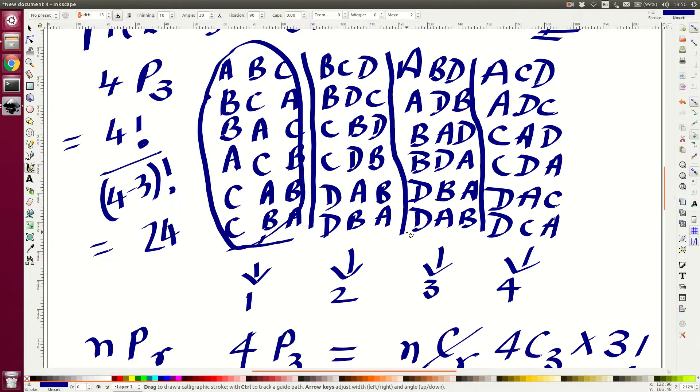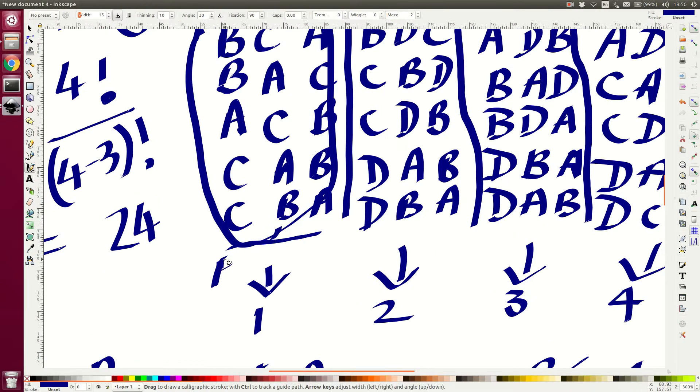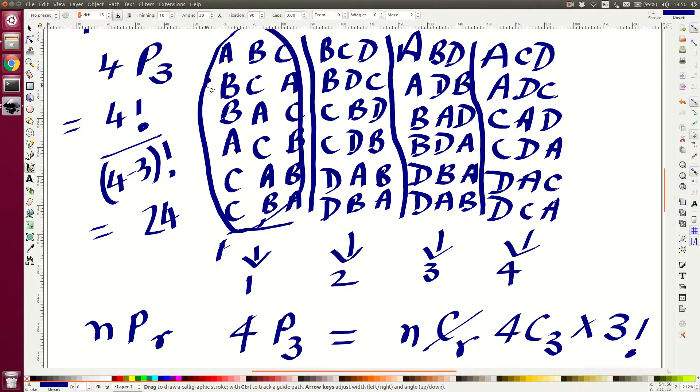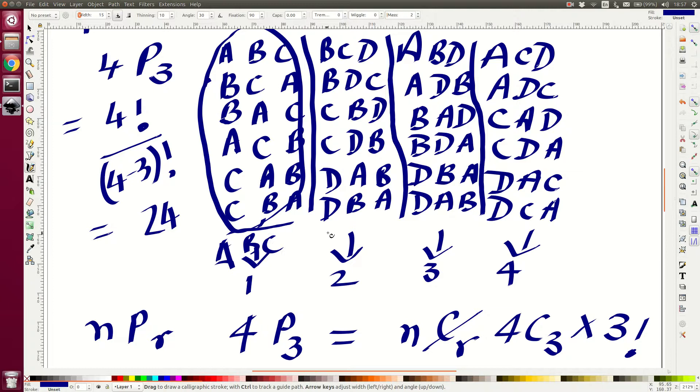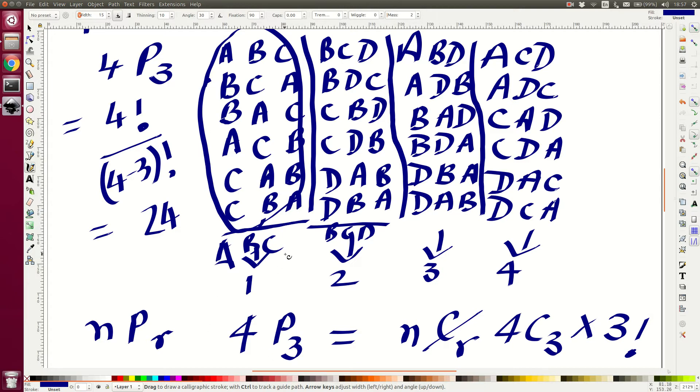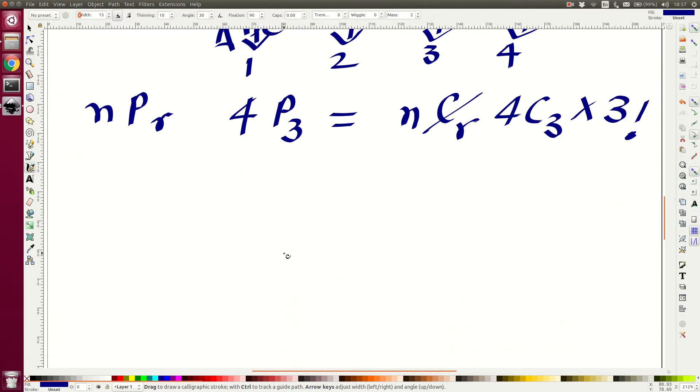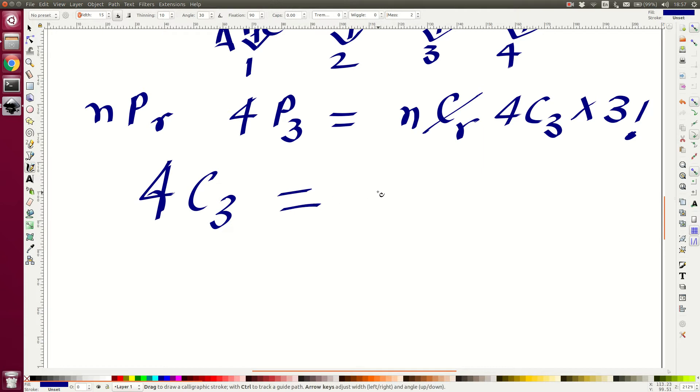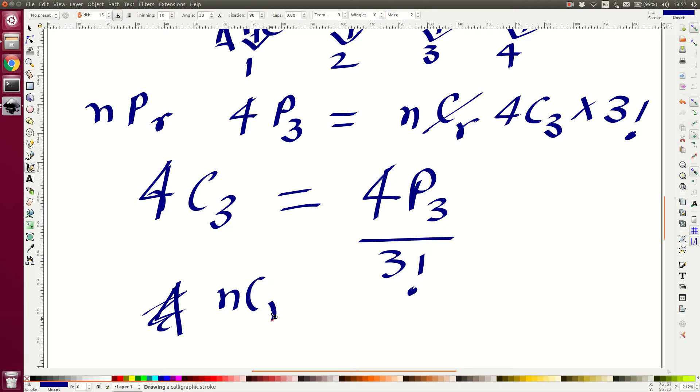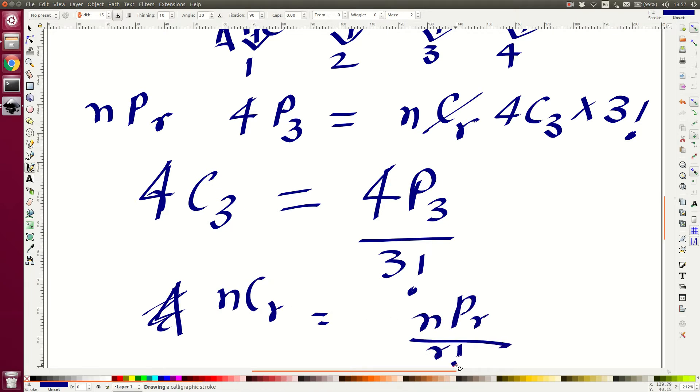So if you have a permutation, which is nPr or in this case 4P3, that is same as nCr, which is 4C3 and all the possible reshuffling, which is 3 factorial. So the first bin has A, B, C, the second bin is B, C, D. These are all the actual selections with the order not being important, but you can reshuffle them and you will get a permutation. So in general, the idea is you can go from 4C3, which is combinations, by dividing the permutation by 3 factorial. In general, you can say nCr is equal to nPr by r factorial.